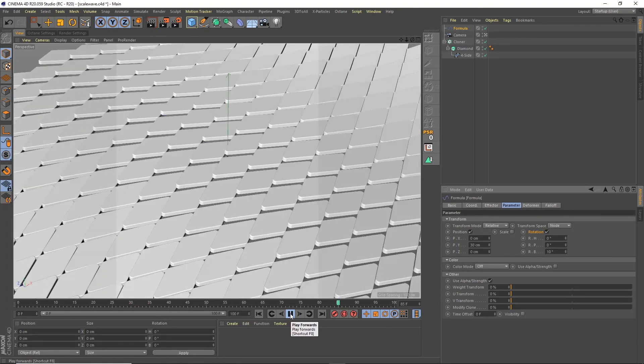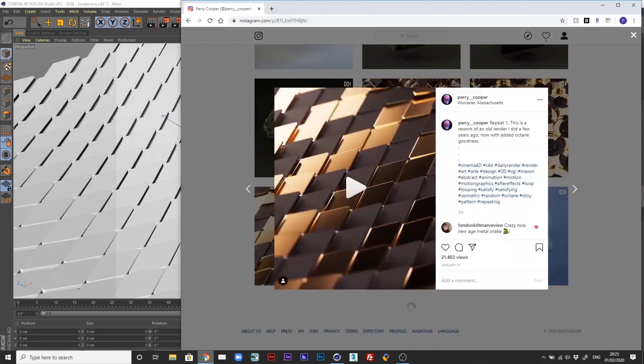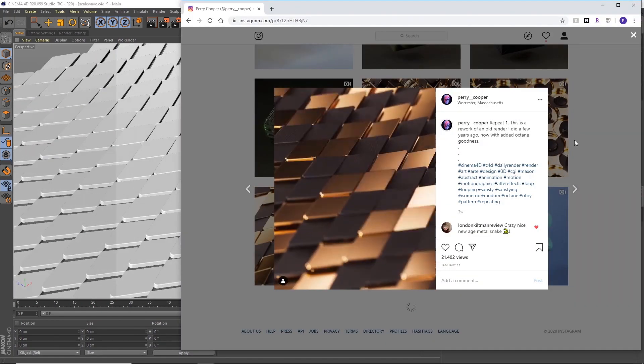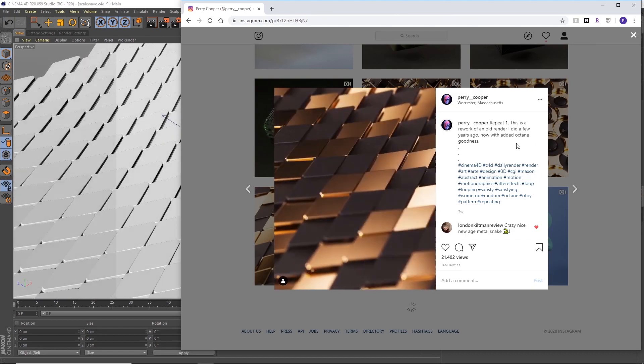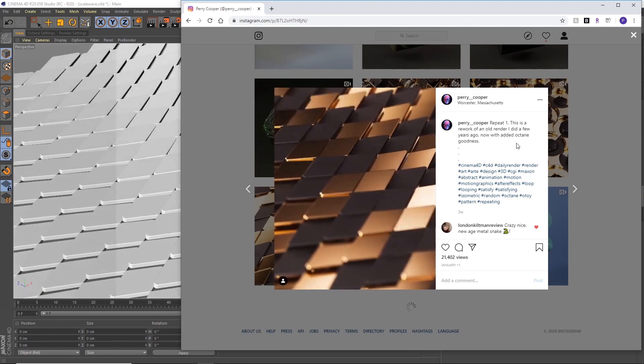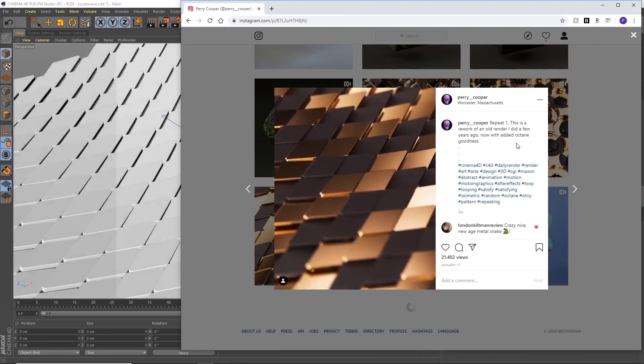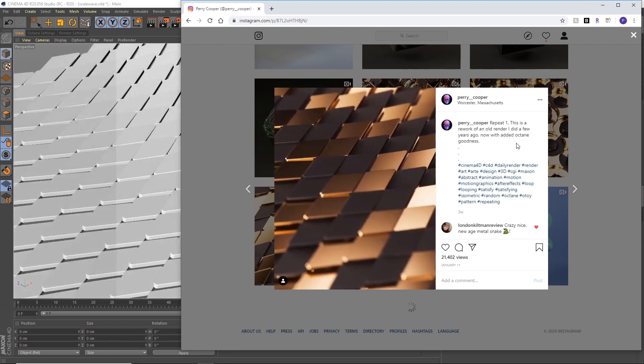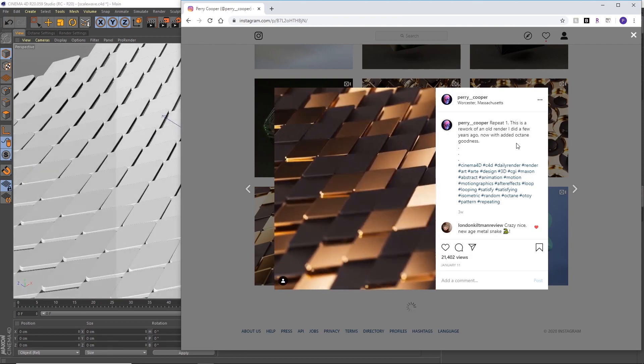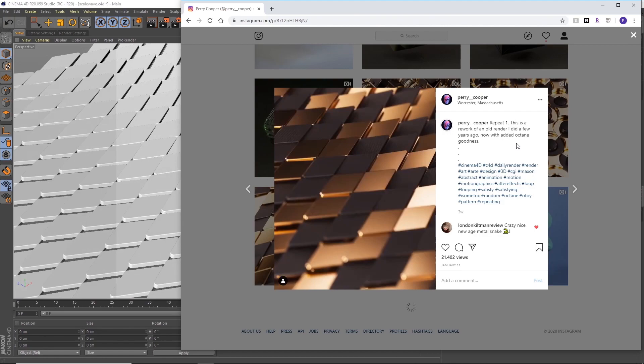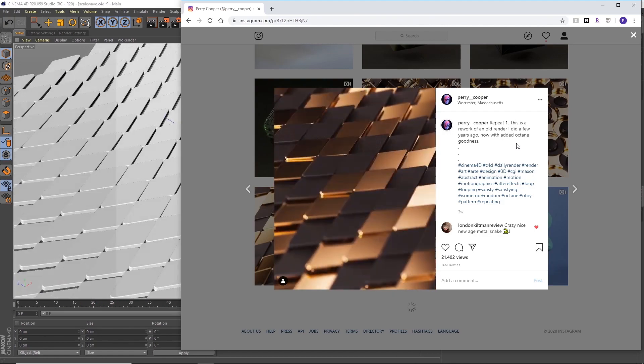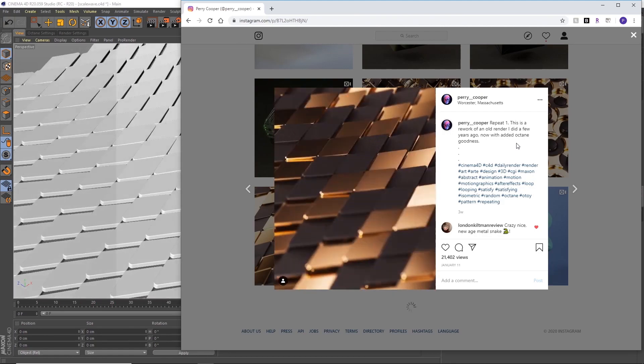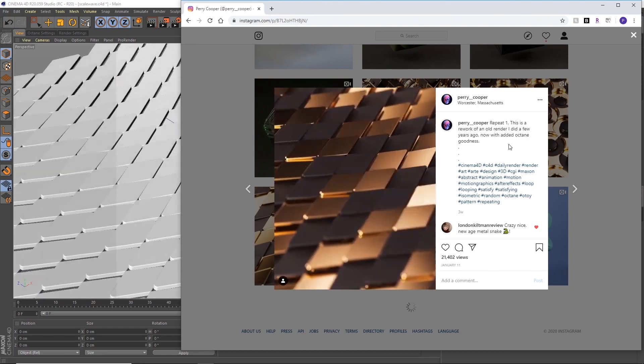So that is basically how I got the animation for this Instagram post. If you're interested in the material and lighting setup, setting it all up in Octane, let me know and I can make a video about that. But for the meantime, I guess this covers everything for this animation. It's as simple as that, basically.